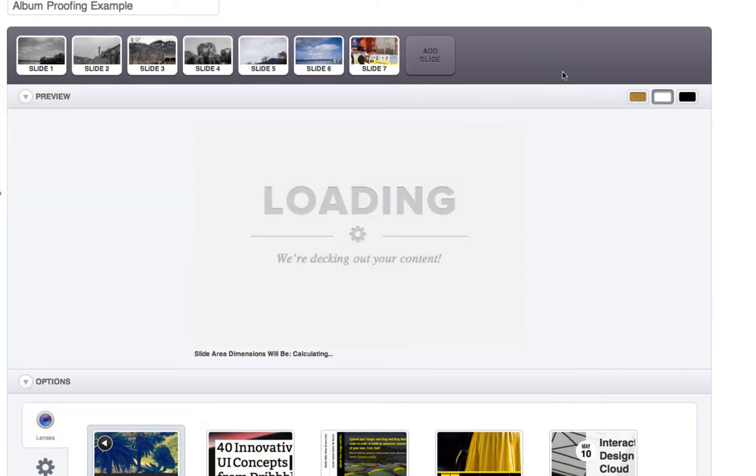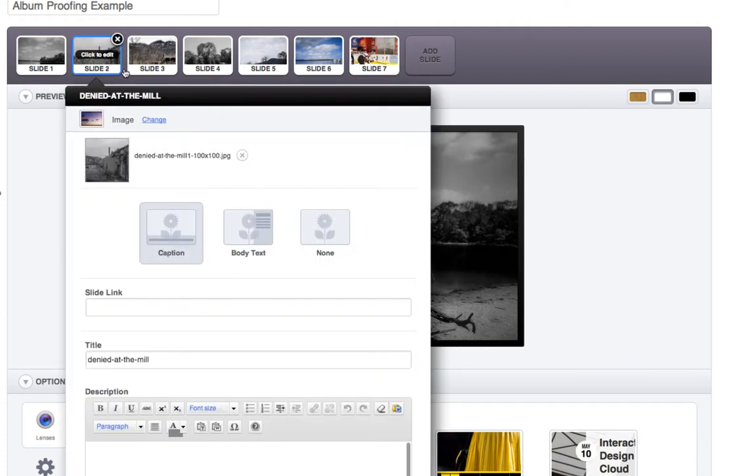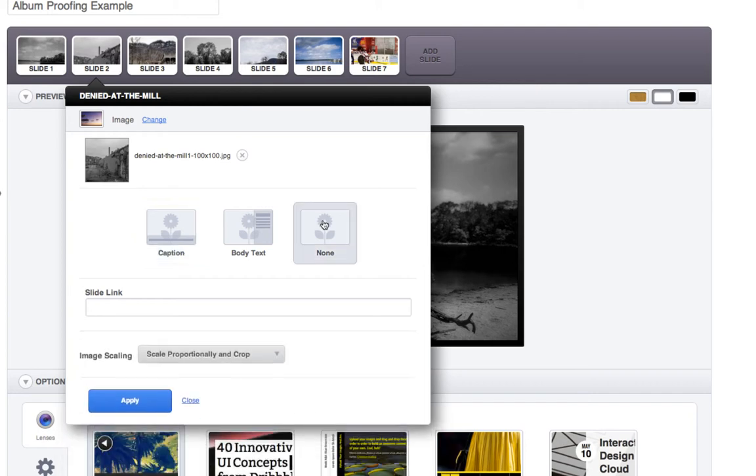So I'm going to go through them all real quick so that you're not sitting here watching me do each one. I'll do another one and then I'll pause and go through the rest. So again, click on the next slide. No caption, no body text, scale proportion and crop, apply.